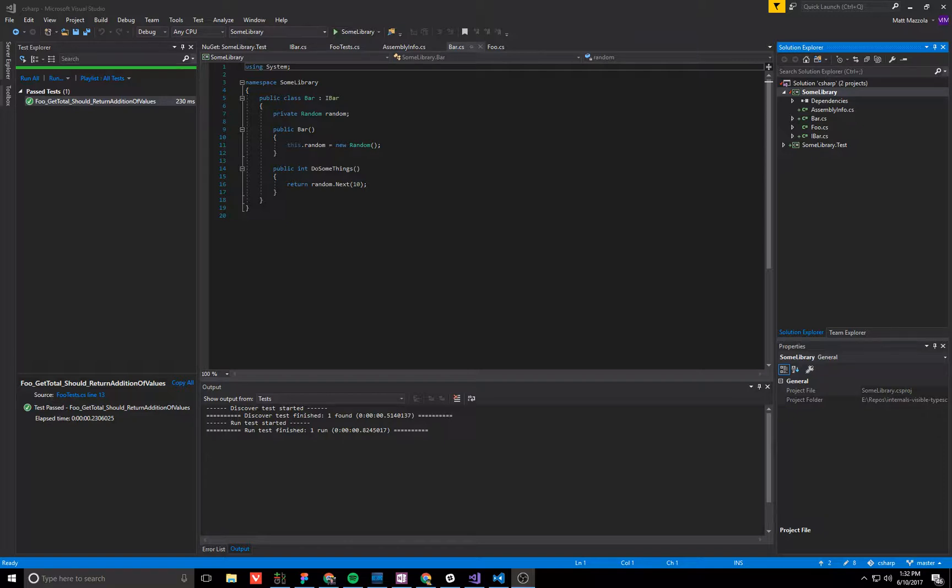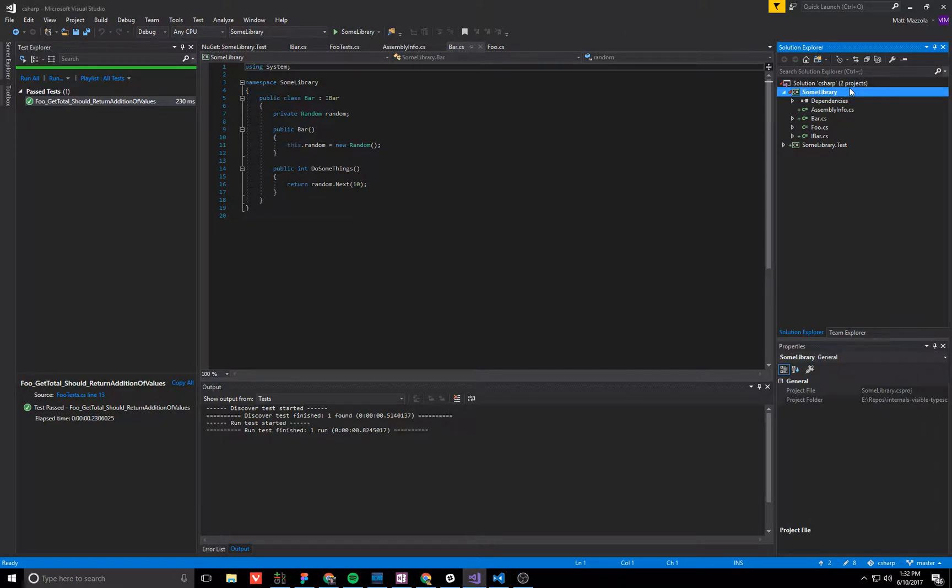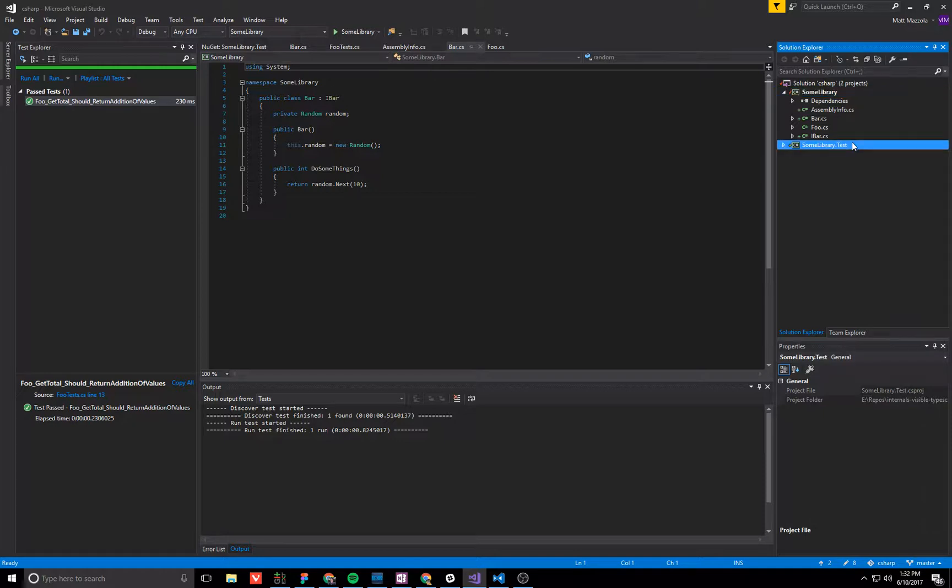So first we'll show an example of the feature in C-Sharp and why it's used. So I have VS 2017 Community Edition, I just created a new .NET Core library and a test library.